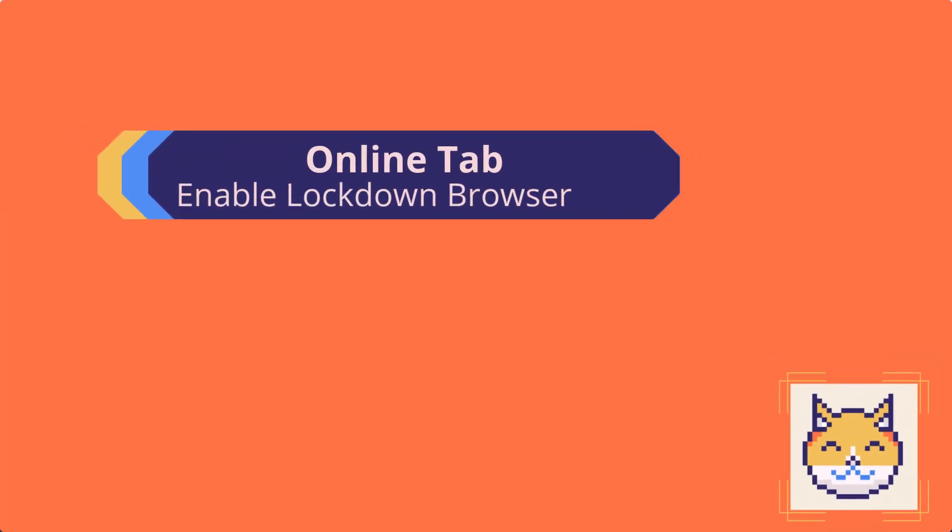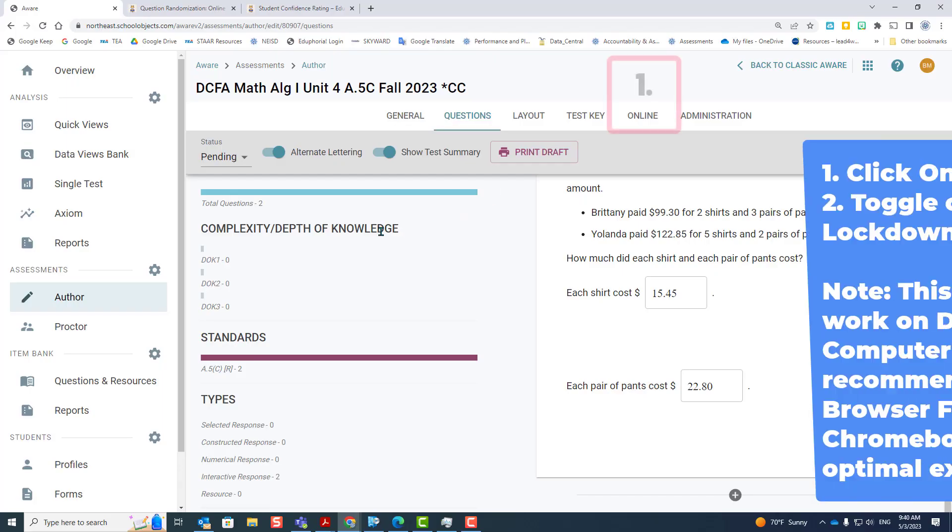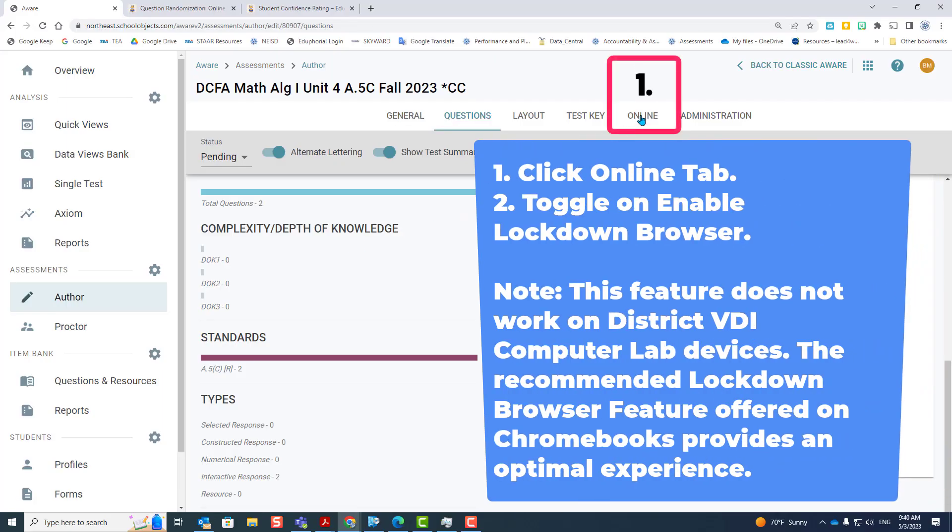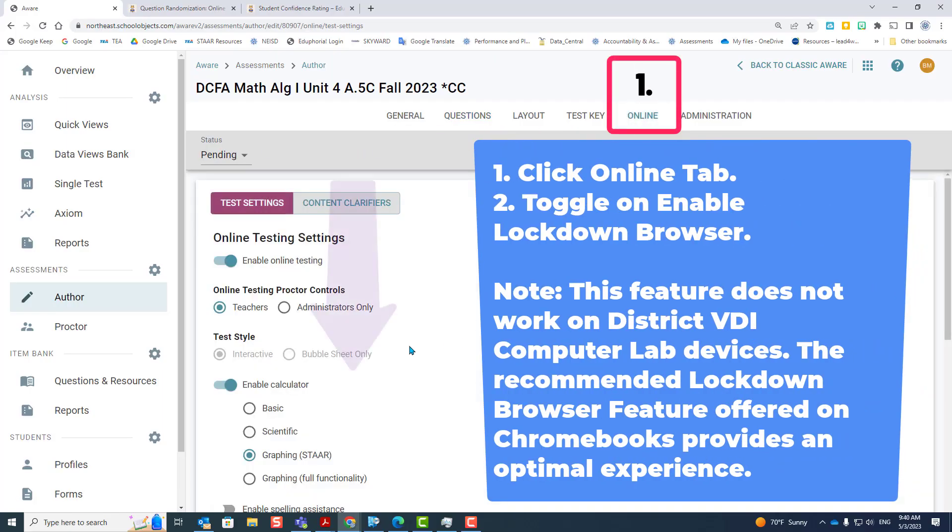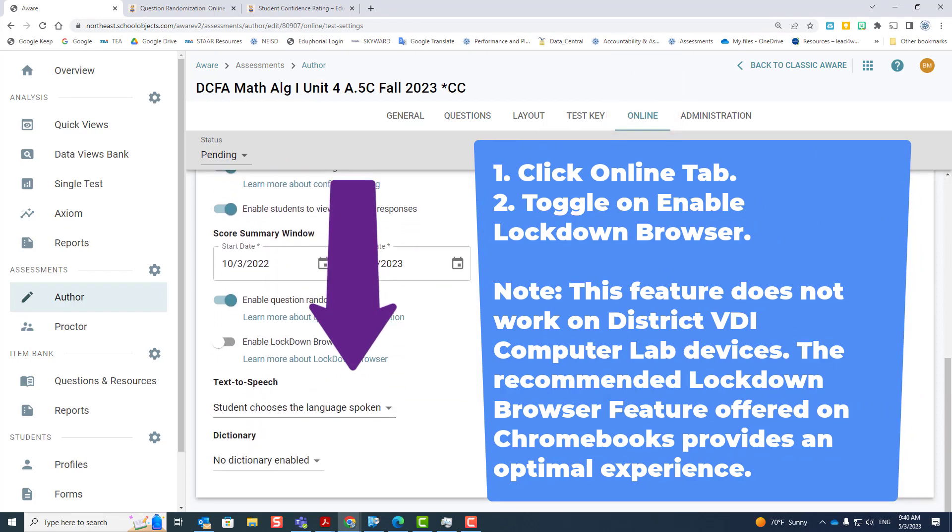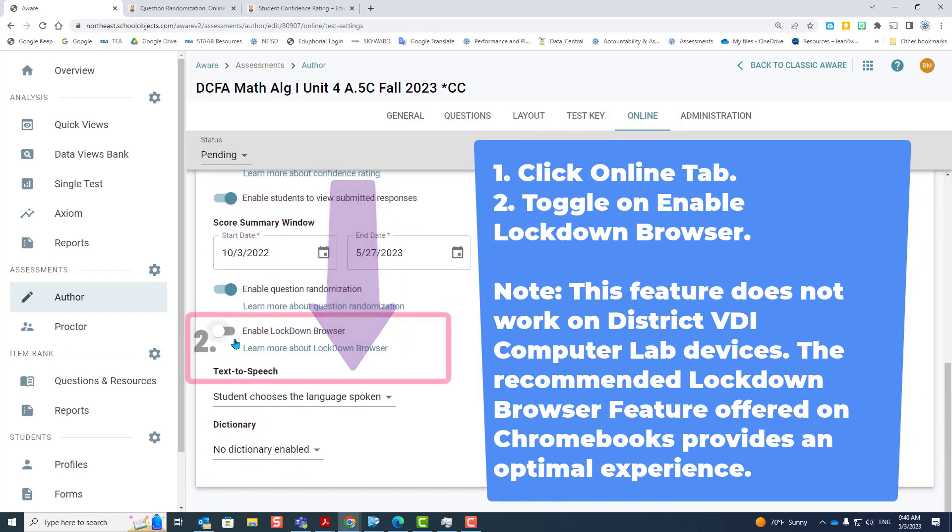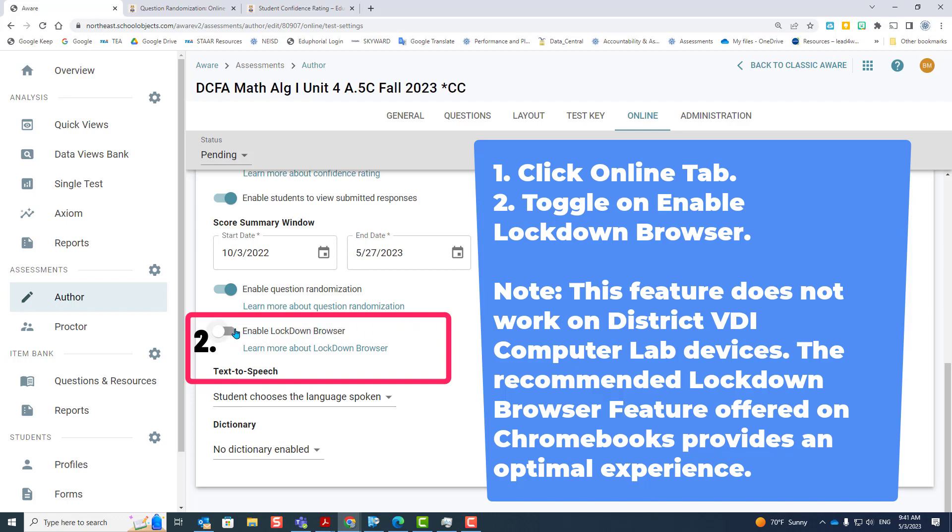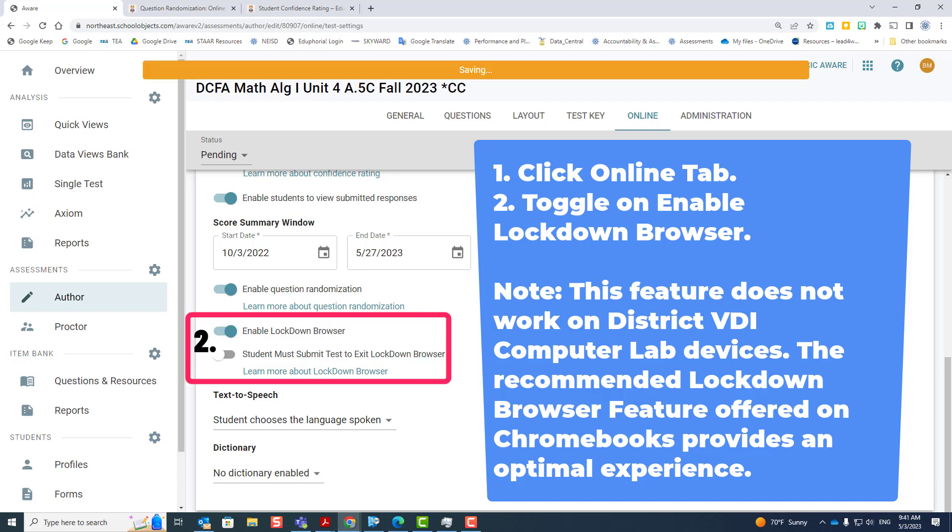Enabling the lockdown browser. This again is on the online tab. Scroll down and click the enable lockdown browser. This feature does not work on district VDI computers or iPads. The recommended lockdown browser feature offered on Chromebooks provides optimal experience. You won't even need to turn this on, but if you turn it on and they go to the test in the web browser, it won't let them log on. They'll have to back out and go through the lockdown browser.